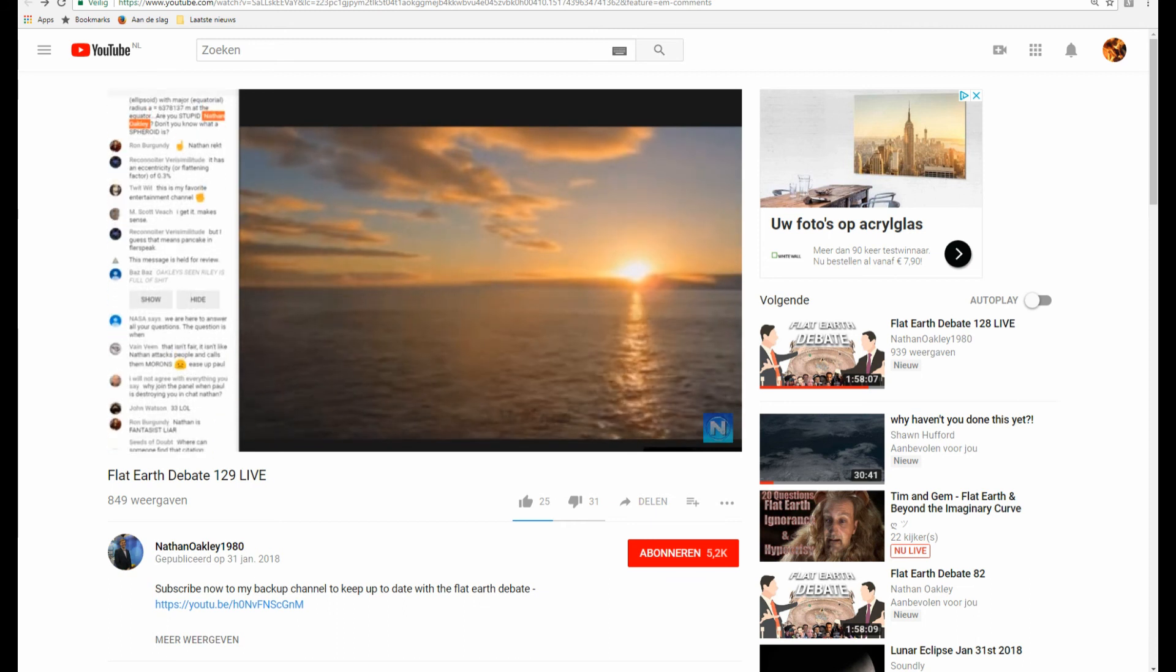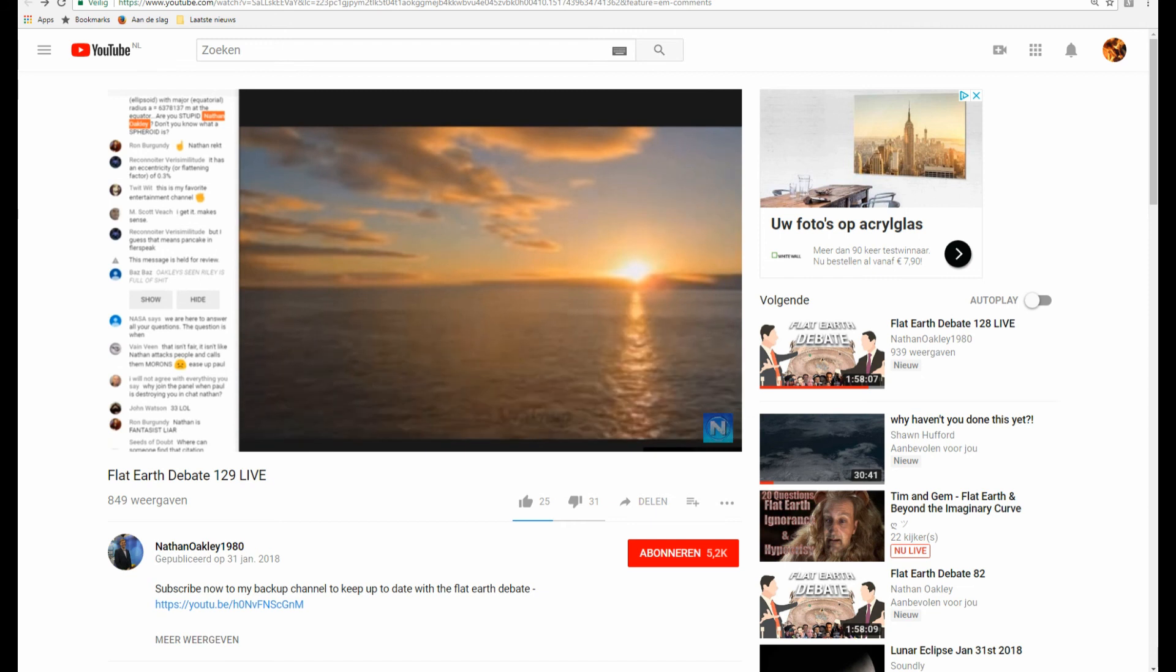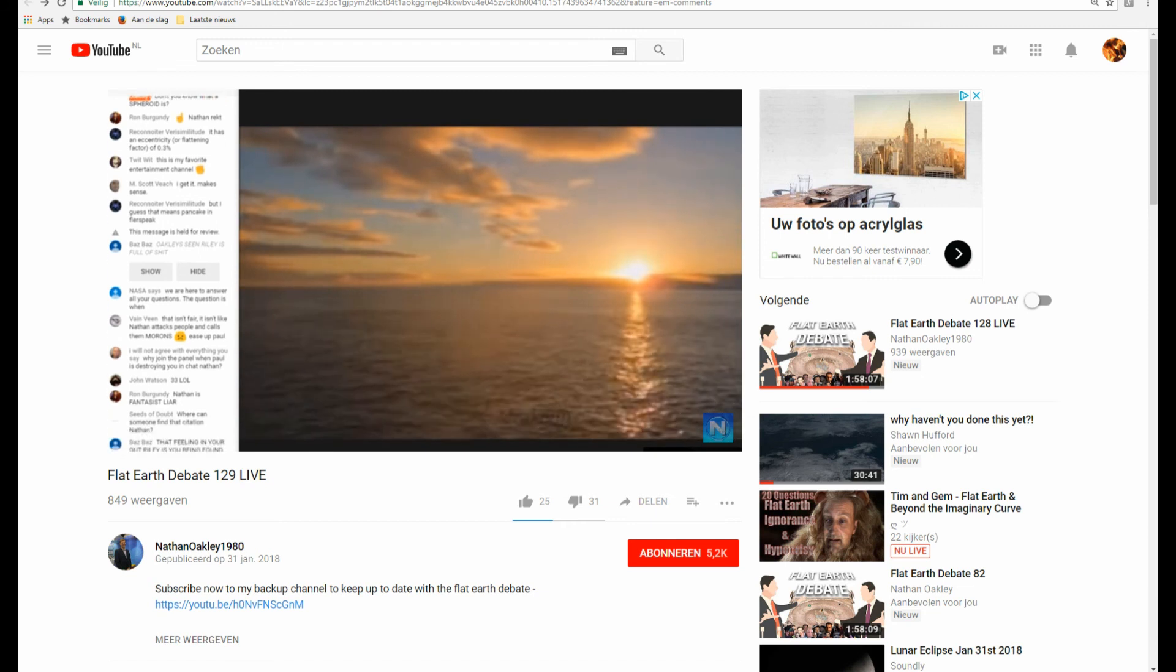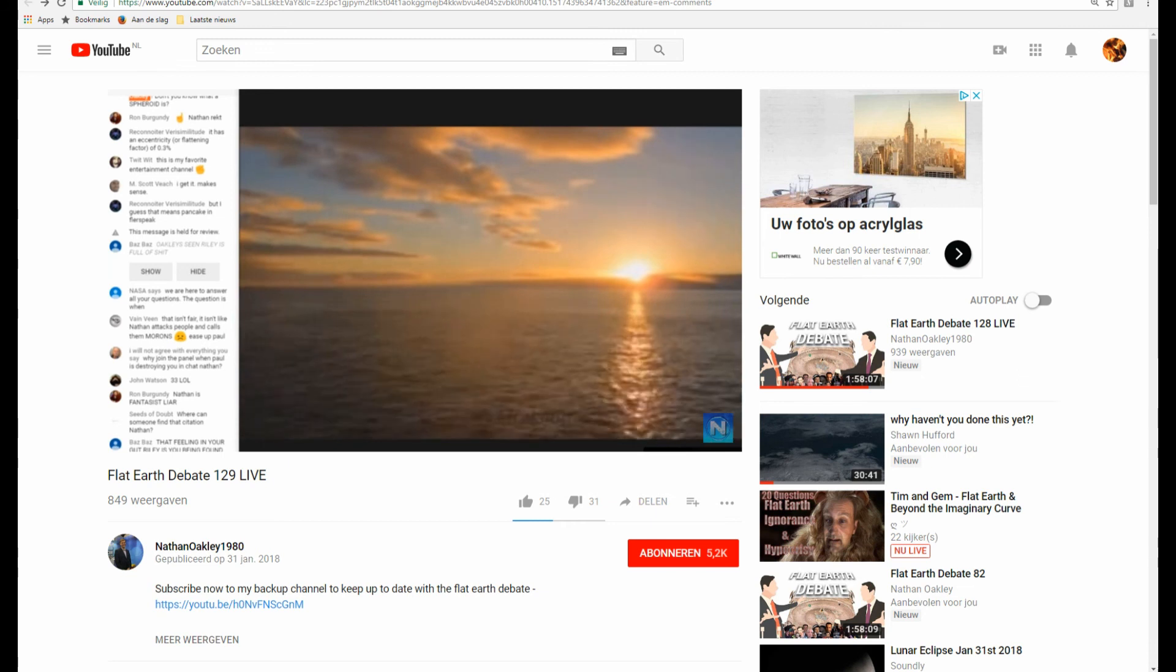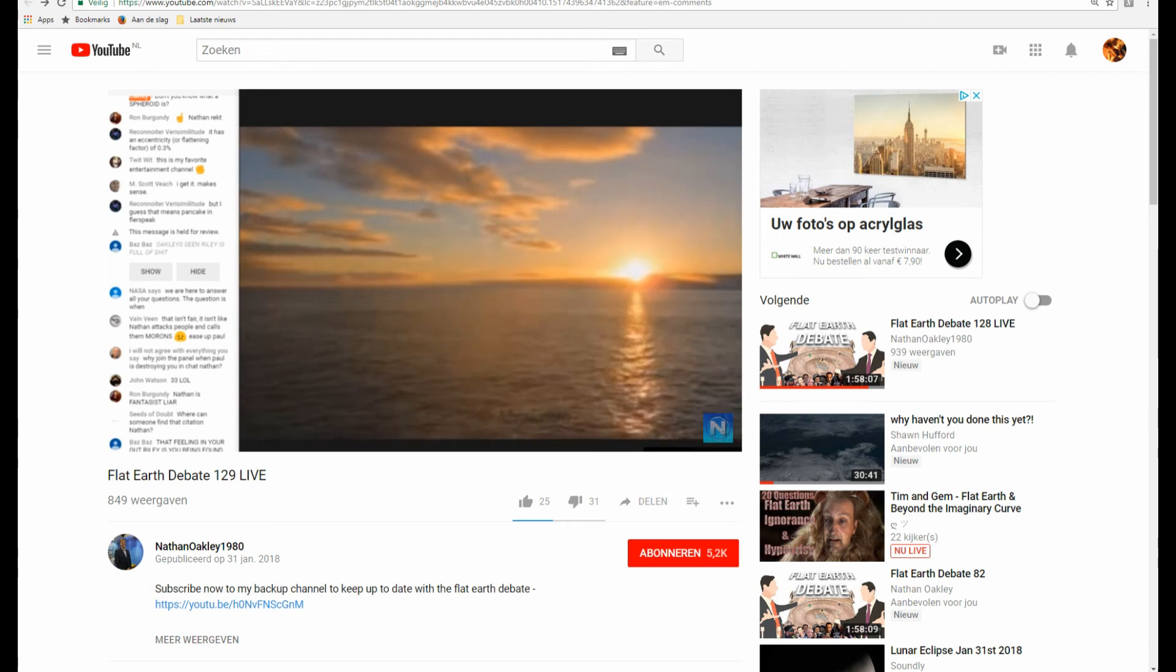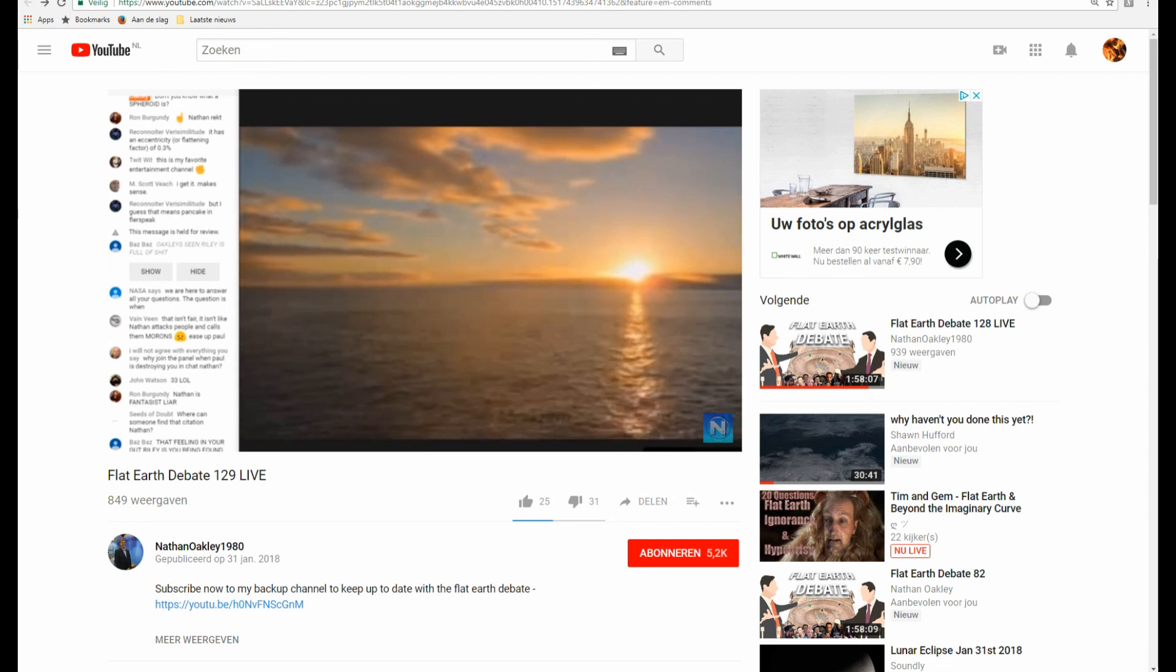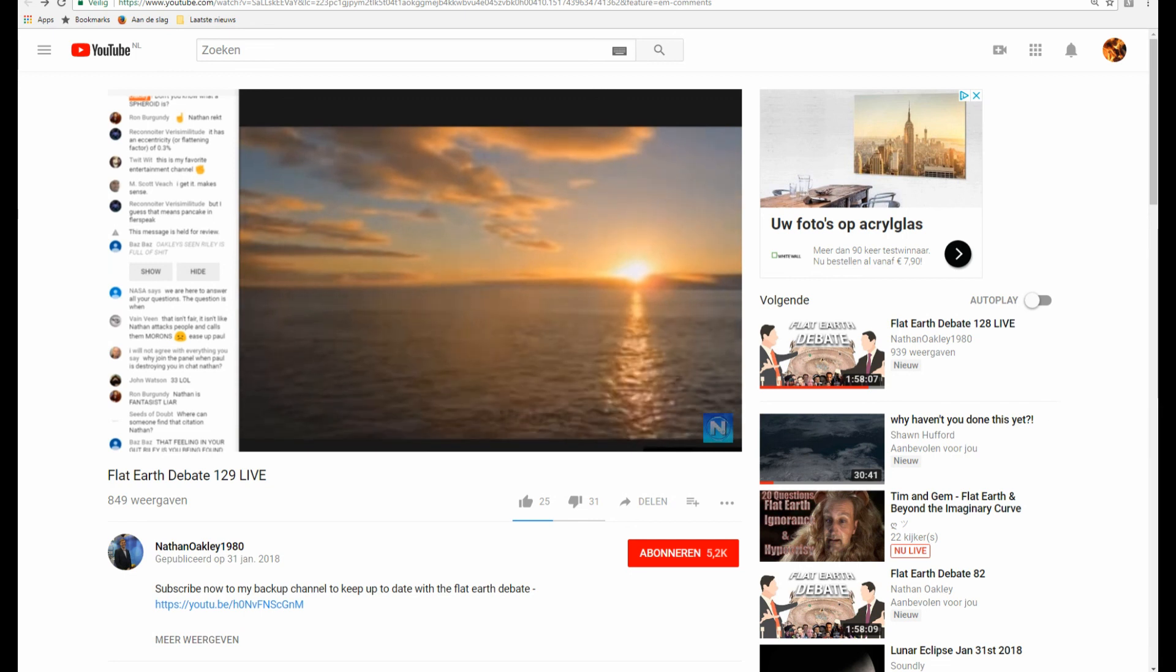I think Nathan explained it pretty well to be honest. It flattens it Paul, it reduces it back to a flat shape and that's what you guys believe, that is the spheroid datum nonsense.